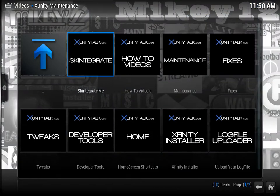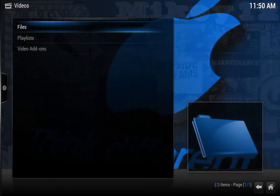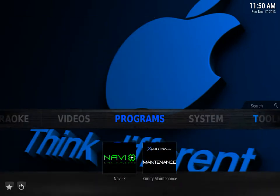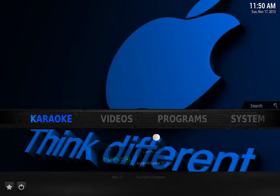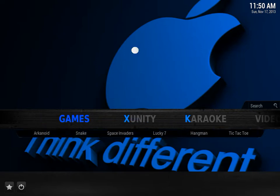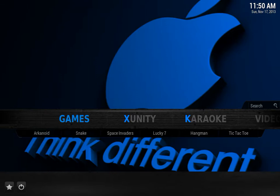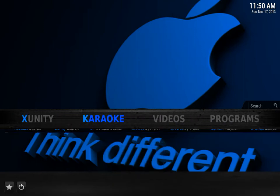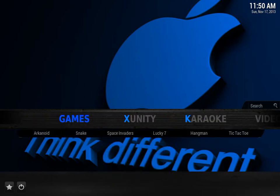Once you install Skintegrate Me, it'll take maybe one to two minutes to completely install. Your dashboard will look like this. It'll keep your background image and then apparently just adds a blue color overlay and your navigation bar turns into this, which is a nice look.